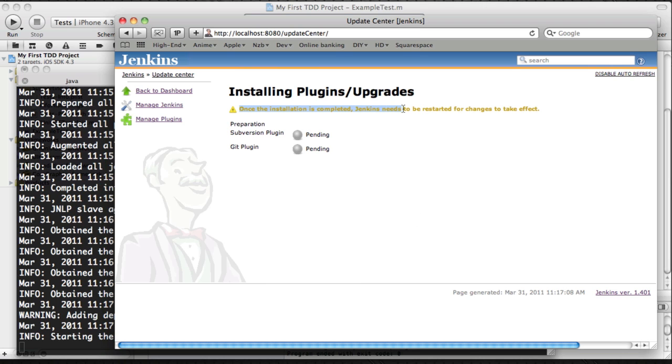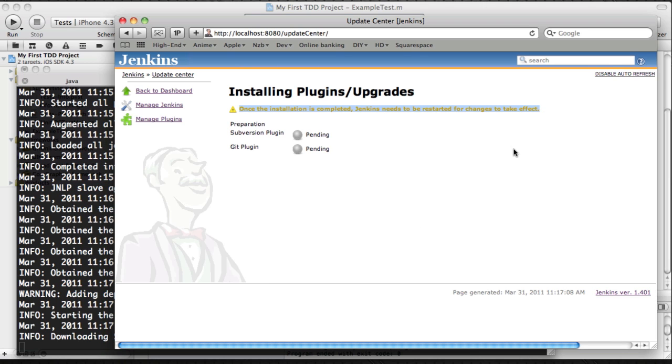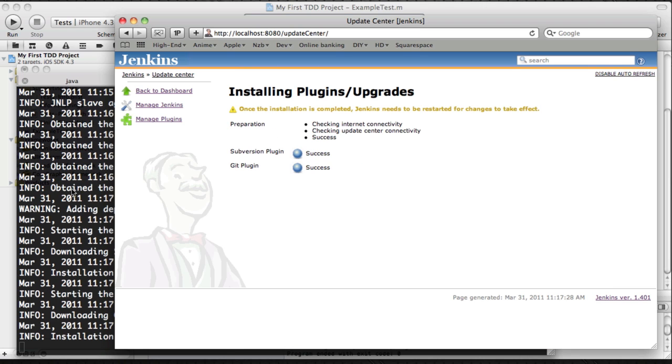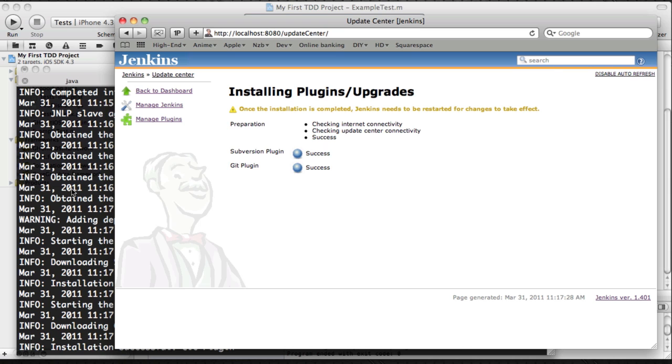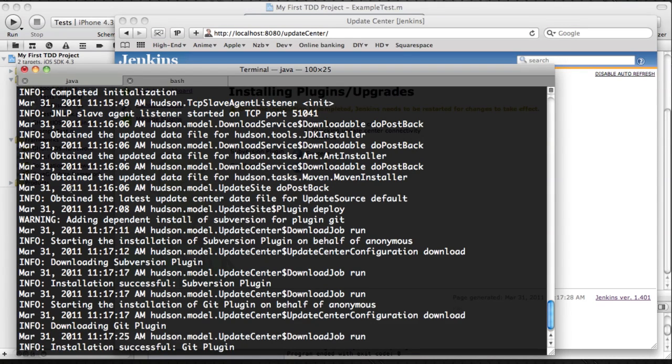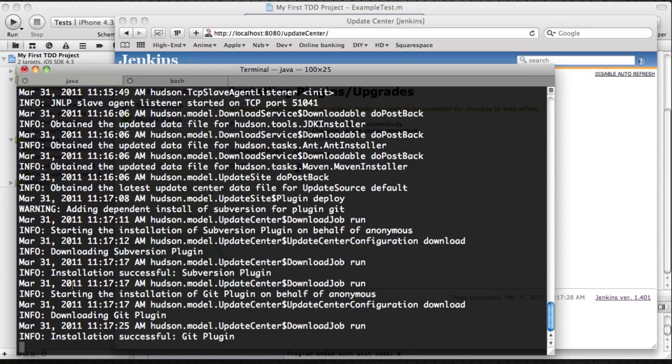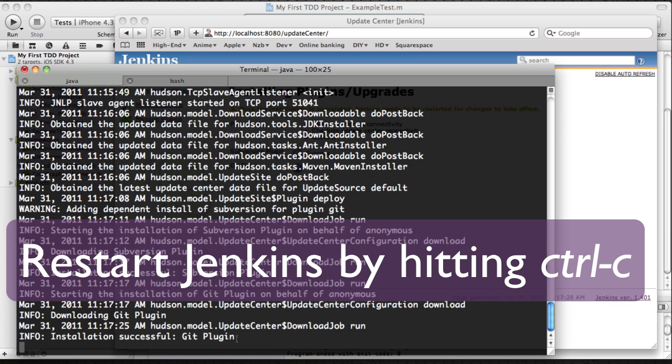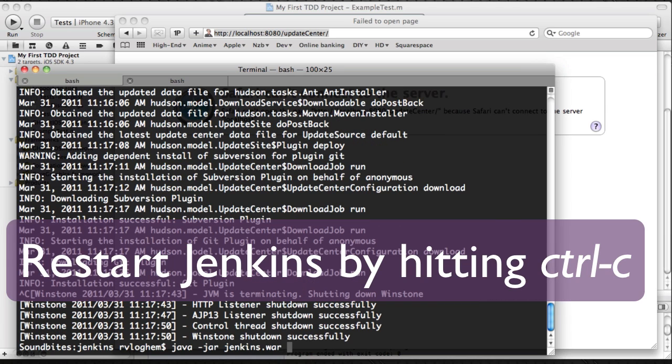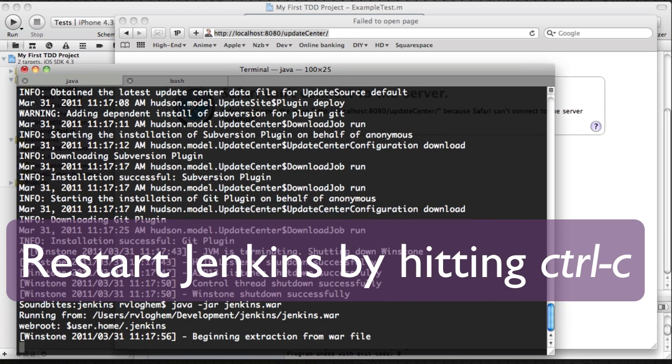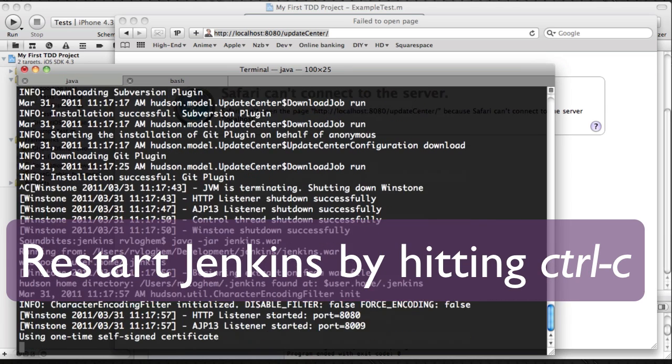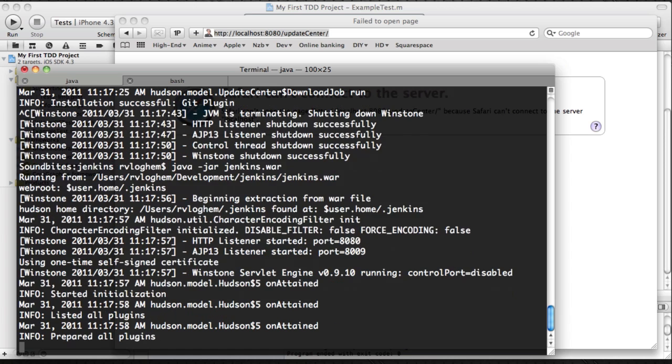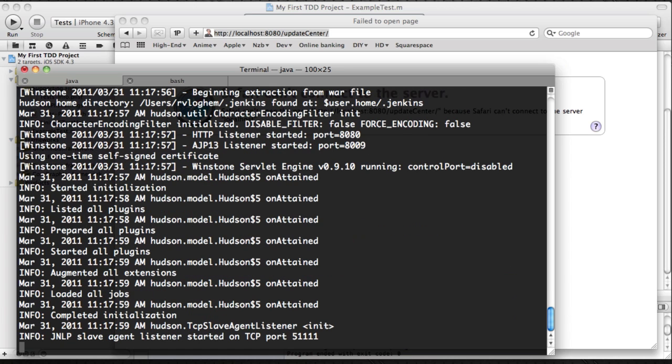This will automatically install the plugins. Once that's done, you need to restart Jenkins for the plugins to be actually loaded. So currently restarting Jenkins, just hit ctrl-c and start it up again with the same command, java-jar-jenkins.war. And now we're ready to create the new job.